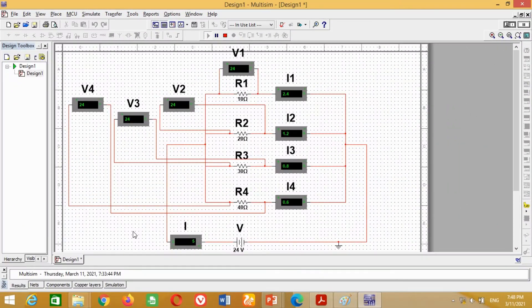Friends, in this tutorial I have discussed how to design a DC parallel circuit, or resistances in parallel, in Multisim software. By doing the same way, any DC parallel circuit from any book can be designed in Multisim software and its performance can be analyzed. That's all for today's tutorial.